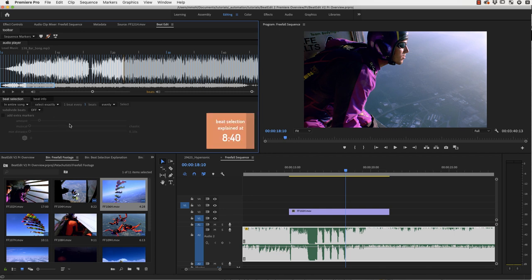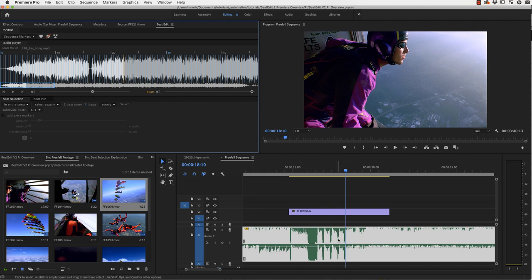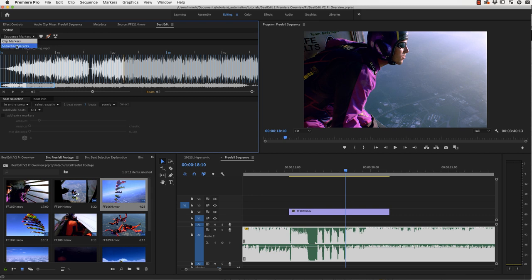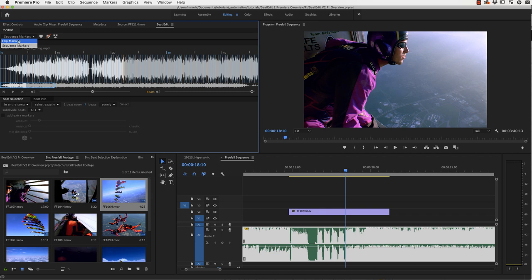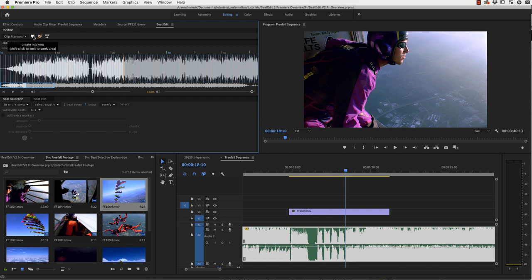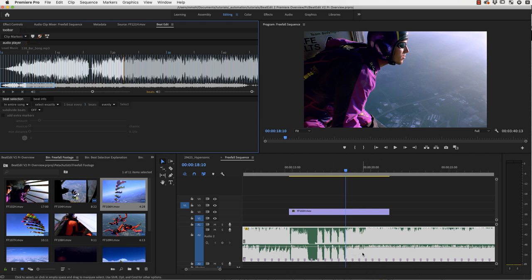For now let's see how we get our detected beats right into our sequence. For this all you need to do is choose if you want clip markers or sequence markers. Sequence markers will show up here at the top of the sequence. Clip markers have the advantage that they are part of your clip and move with the clip when you move the audio clip in the timeline. So we choose clip markers and click on this icon here. Now you can see we have for all those beats markers right in my timeline.